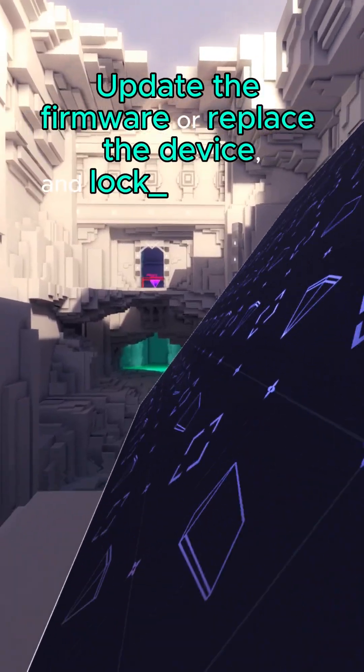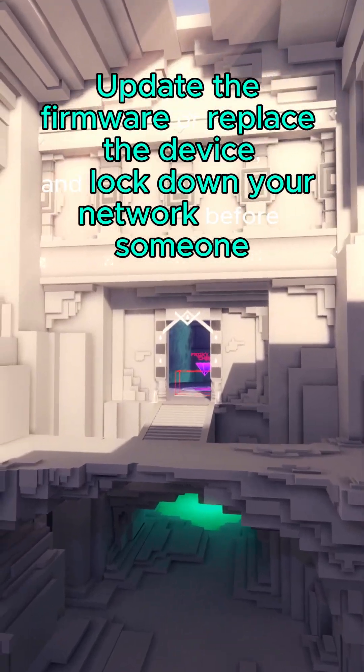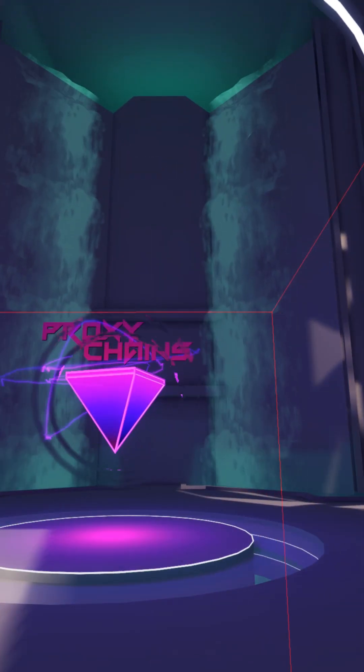Update the firmware or replace the device, and lock down your network before someone else walks in.